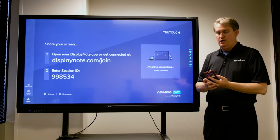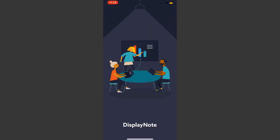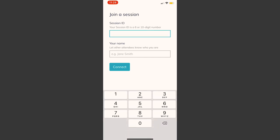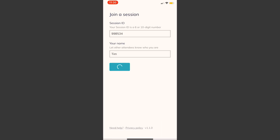fire up DisplayNote on the iPhone and I'm going to go ahead and enter the session ID and then a name into the appropriate boxes. So I'm going to do that now, starting with the session ID, and then I'll just put my name and connect.